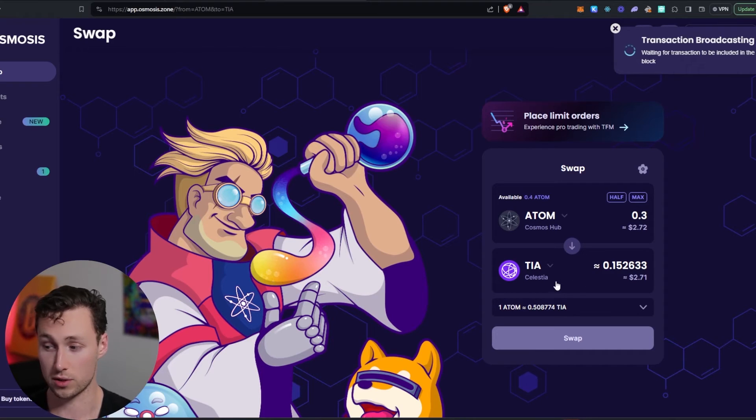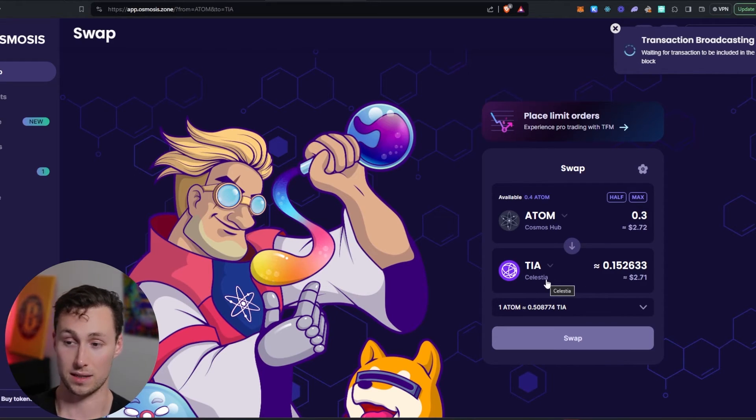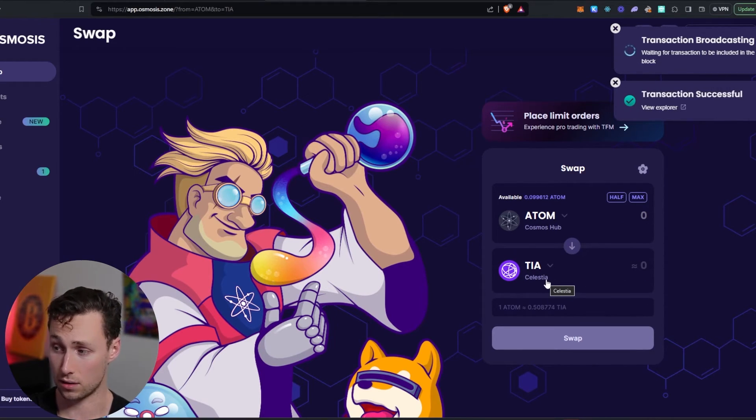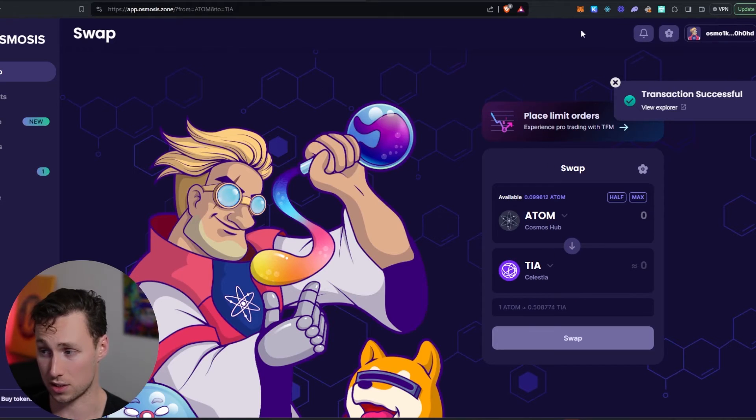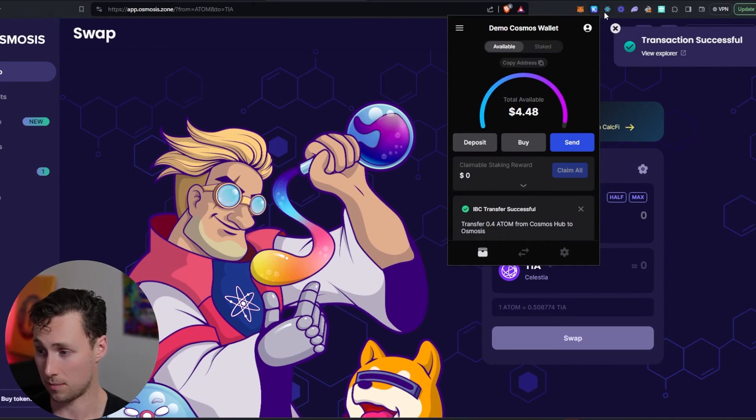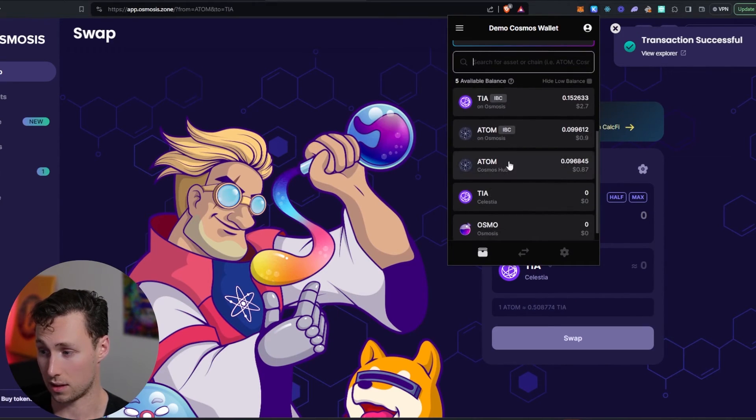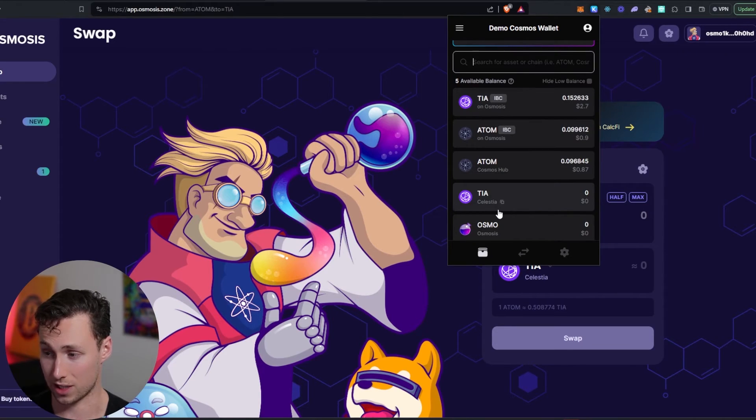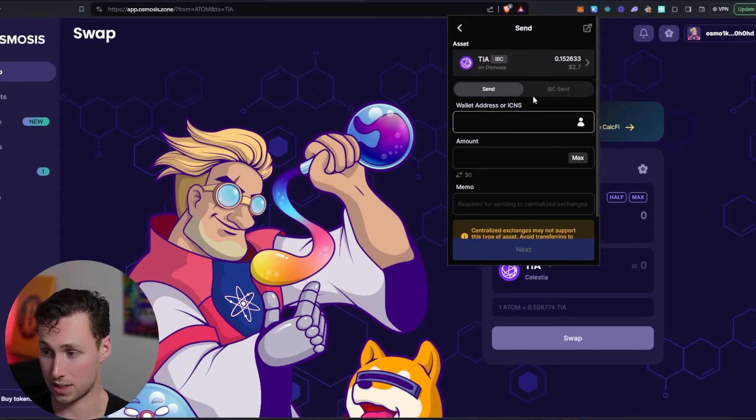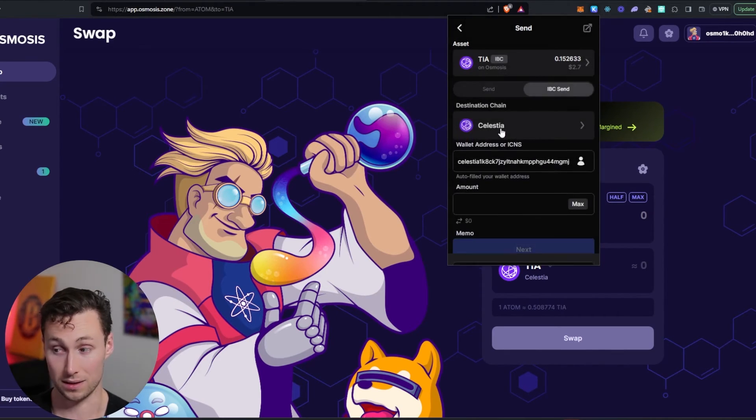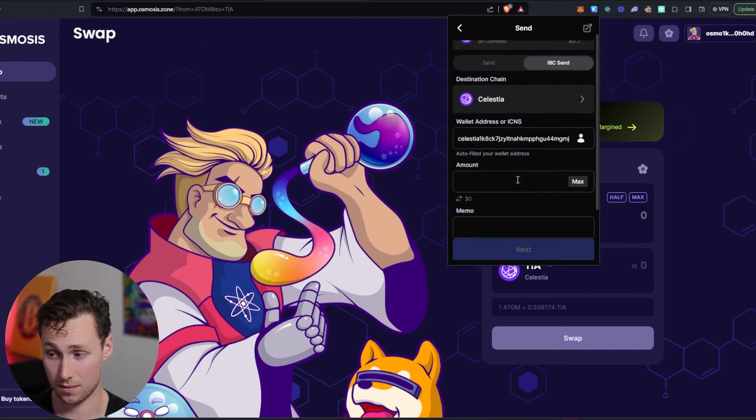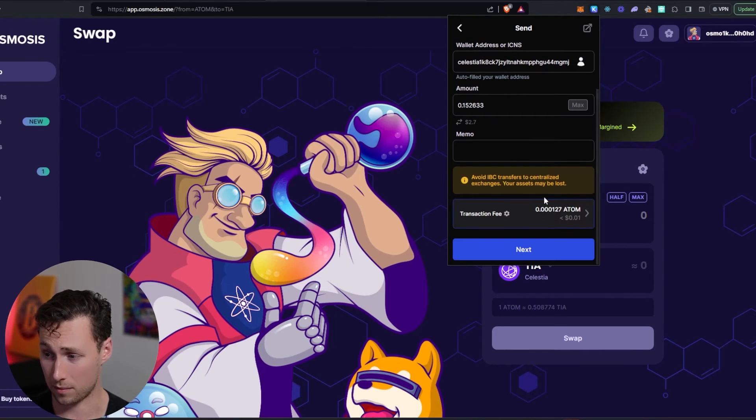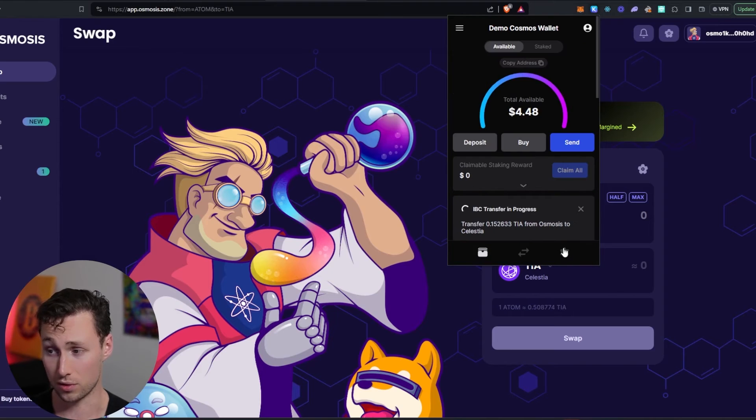And then the reason we're doing this is that then we can do an IBC transfer of the TIA over to Celestia just to show you how simple that is. So now we can select the TIA on Osmosis and we want to transfer it over here to Celestia. So I click on TIA, IBC, I click on IBC send, I click on Celestia, and I'm going to do the maximum amount.